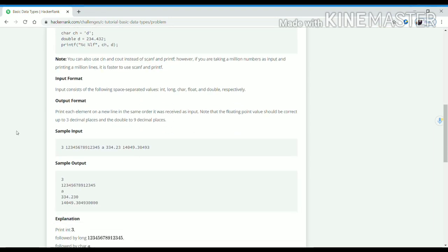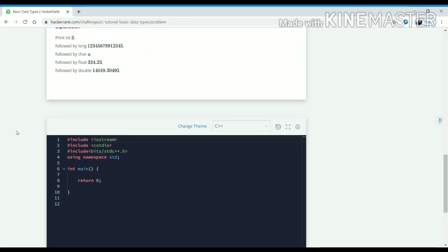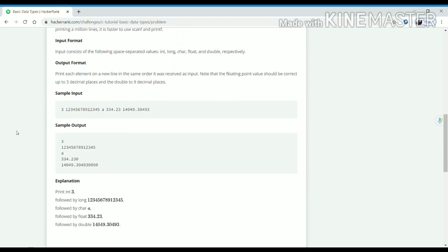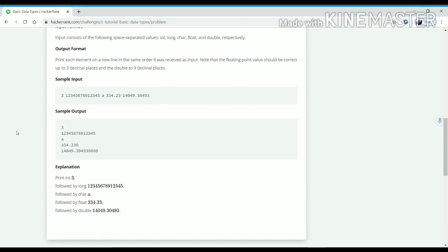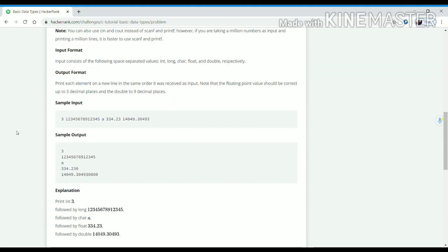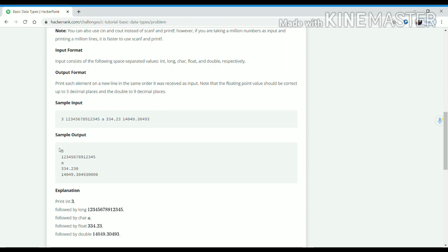In this challenge, what we have to do is first take input of these different data types — that is int, long, char, float, and double — and then print their values.